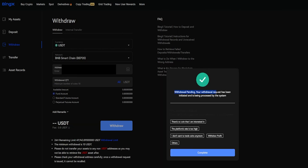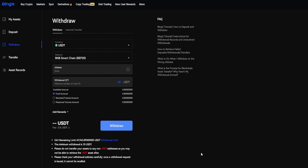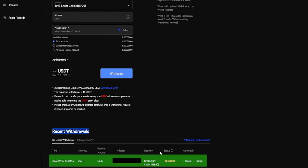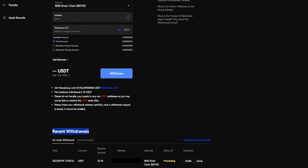Then your withdrawal will be pending. Once it's processed, the coins will be on their way from BingX to the destination that you sent them to. You can simply click right down here on Complete. And if you look right down here under Recent Withdrawals, you'll be able to see the status of your withdrawal. In my case, it's still processing. With BNB Smart Chain, it shouldn't take very long. And there you have it — that's how you can transfer assets to and from the BingX platform.